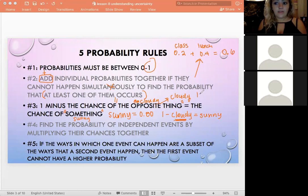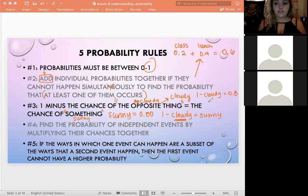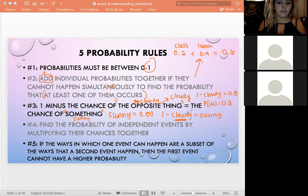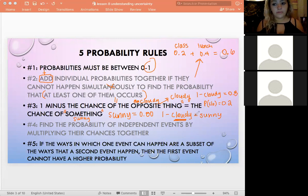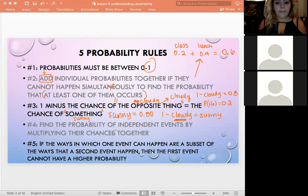So if we know the probability of being sunny is 0.8 and we want the probability of being cloudy, we do 1 minus 0.8 and get 0.2. That's because if those were the only two weather options — sunny or cloudy — they must add up to one.